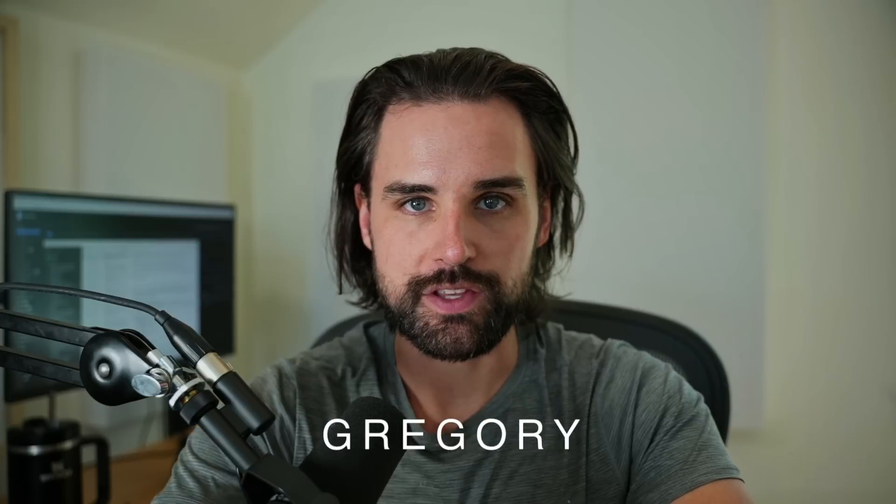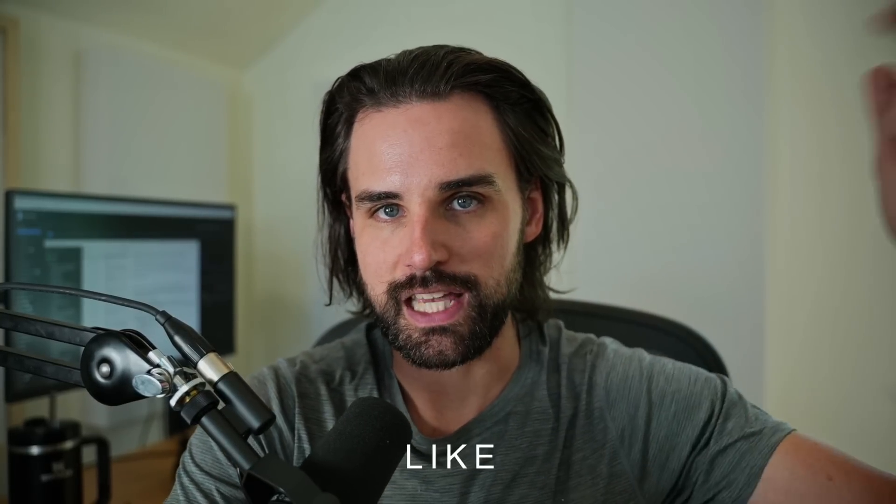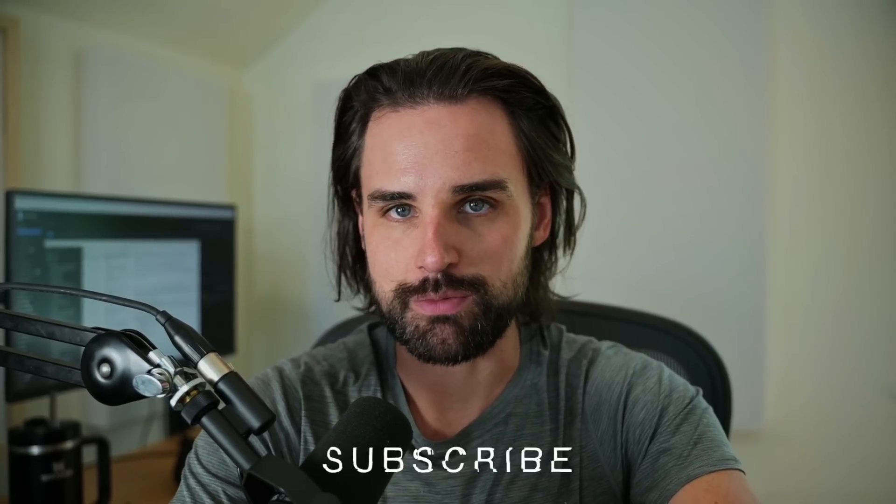I'm gonna tell you everything you need to know in this video today as a blockchain developer myself who works with this technology on a daily basis. So if you're new around here, hey I'm Gregory. On this channel I turn you into a blockchain master, so smash that like button down below for the YouTube algorithm and subscribe to this channel.